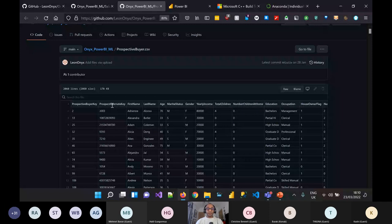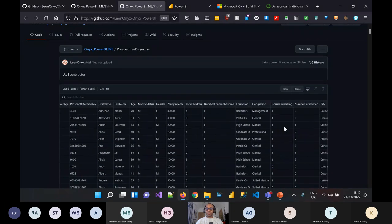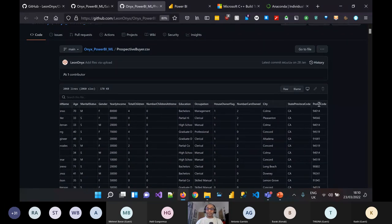We'll also take a brief look at our prospective buyer CSV — our leads as they come into the organization. This has a prospective buyer key, alternate key, first name, last name, and common attributes to our sales training data: age, marital status, gender, yearly income, total children, children at home, education, occupation, house owner status, cars owned, city, state province code, and postal code. Notably, we don't have the buyer column here because we haven't contacted these individuals yet. So we have historic customer data showing who was a buyer, and new lead information we haven't spoken to as yet.